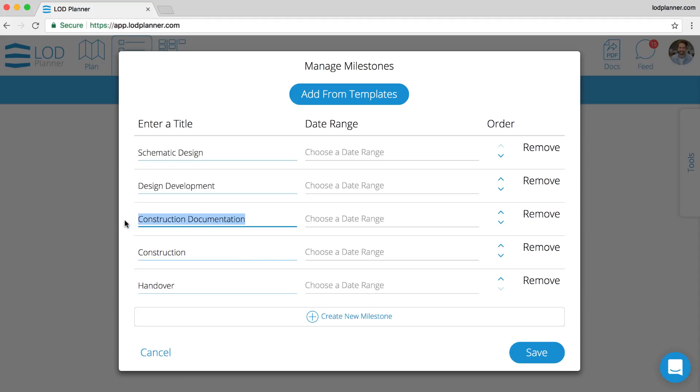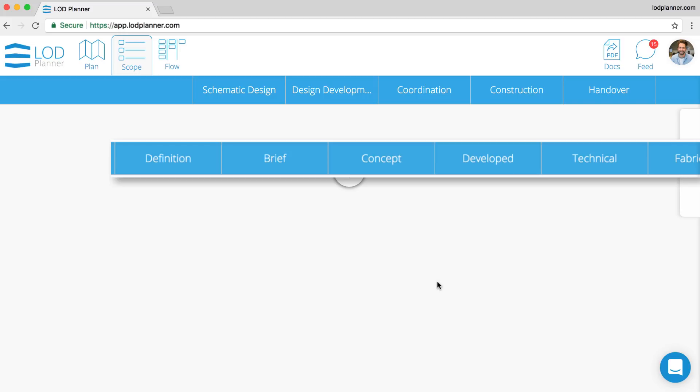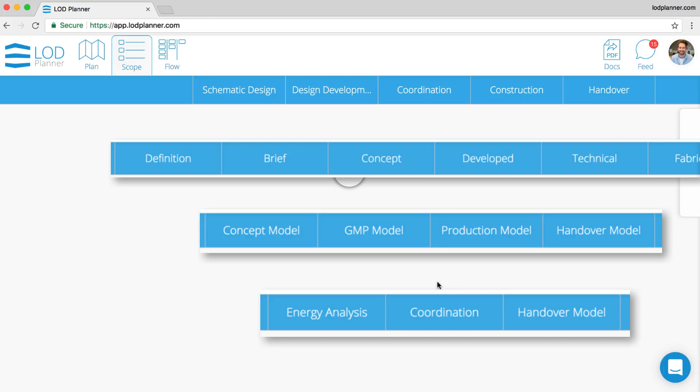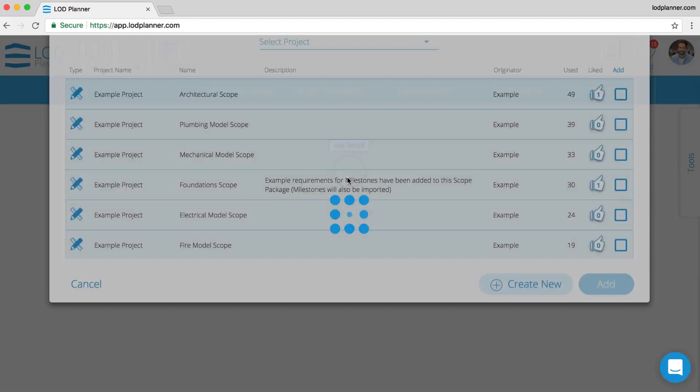We can rename them and we can define date ranges for each of them. Milestones could be time-based like phases or stages, they could be deliverable-based like concept, model, production, handover, they could be BIM use based like energy analysis or coordination or FM, or a combination of these.